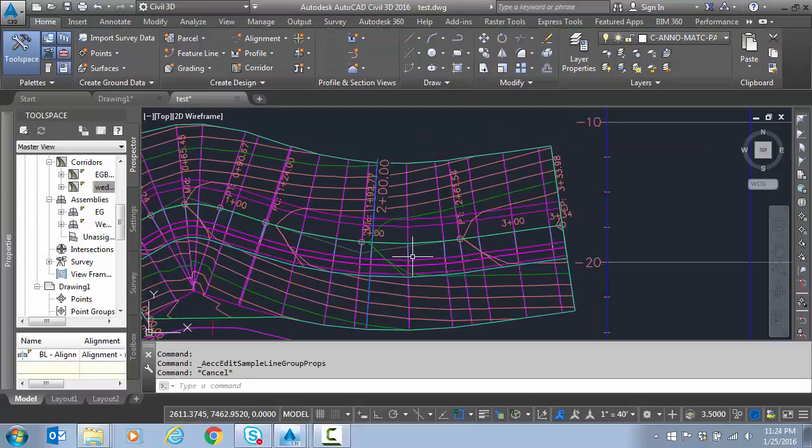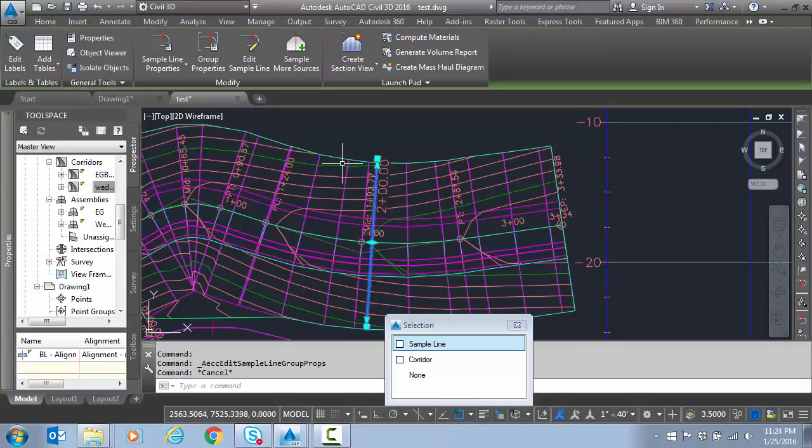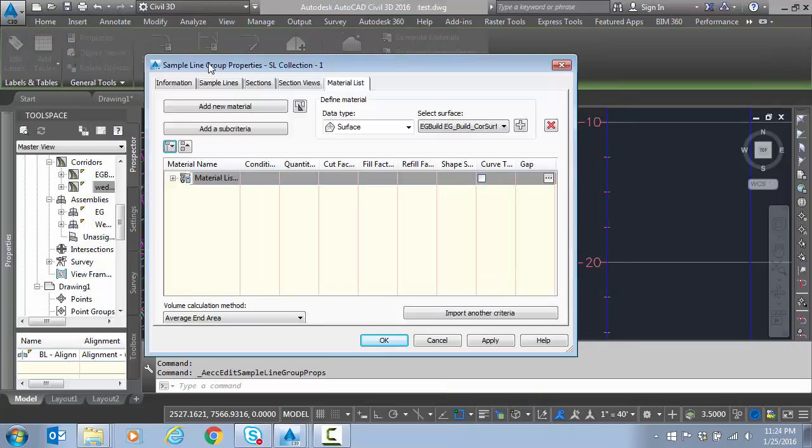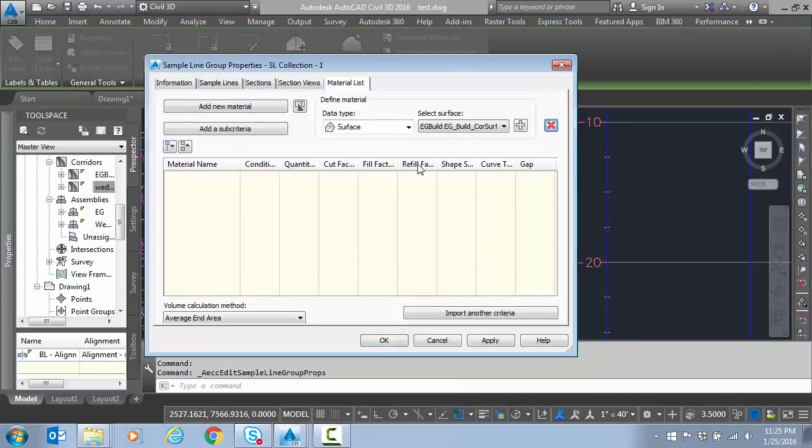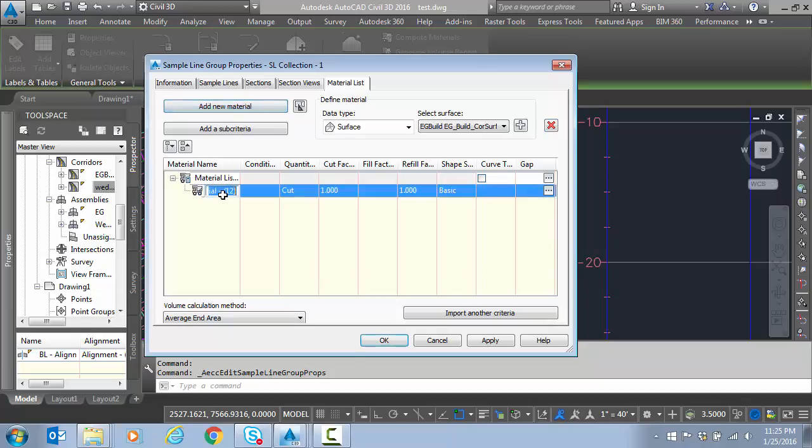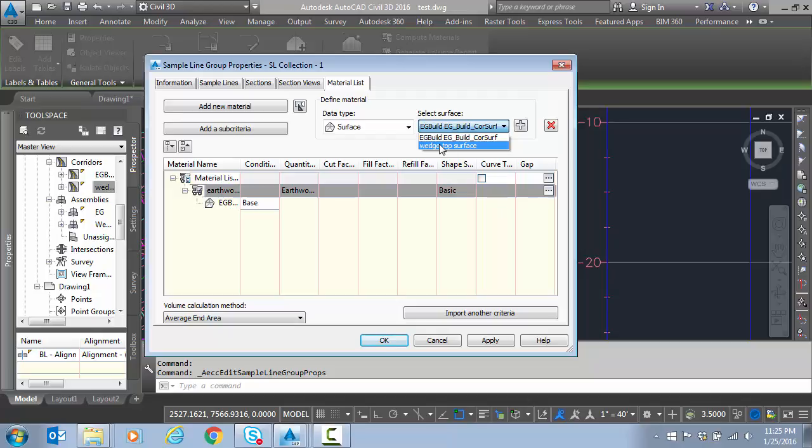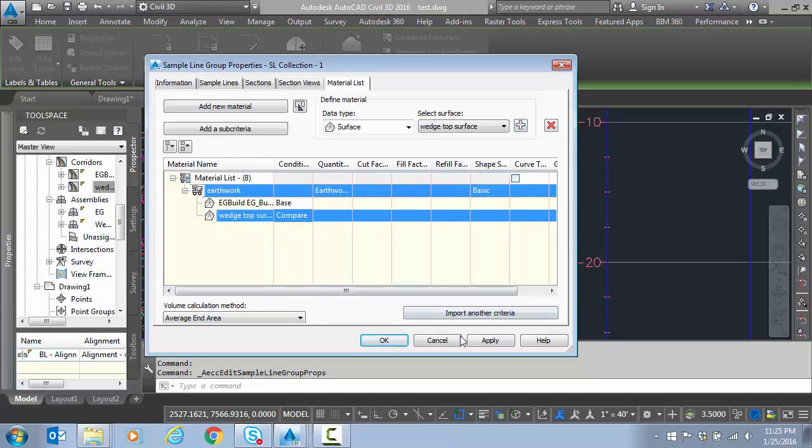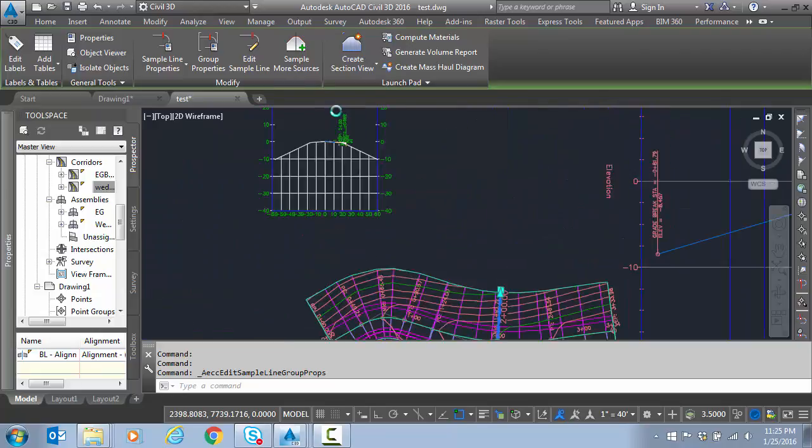And so now if we wanted to do earthwork I can click on the sample line. Go to group properties. And I could add to this material list or let's just pretend we started from scratch. Change that to earthworks. Pick my two surfaces. This is why I built the top surface from the Wedge. So it'll show up as available. It has to be in that sample line group. And I pick which one is compare. The top will be compare. And hit apply. Or OK. Now the earthwork calculation is stored in here. So when I run a report on earthwork I'll get it.